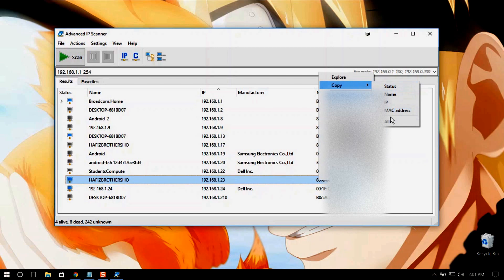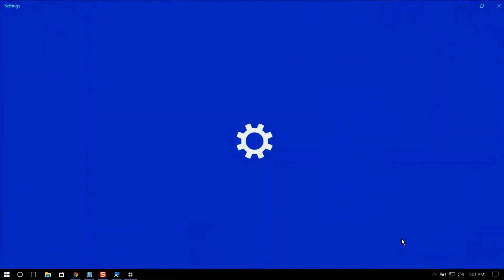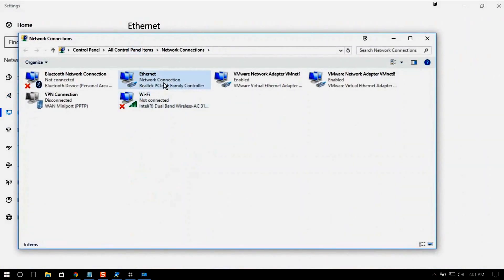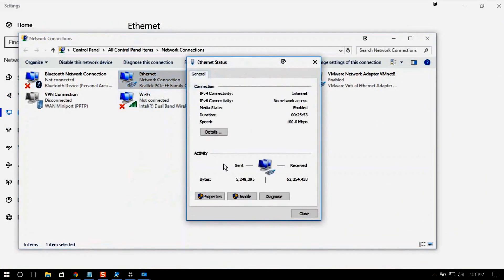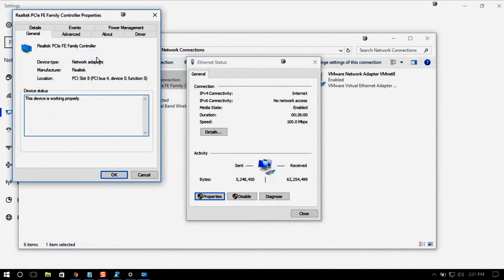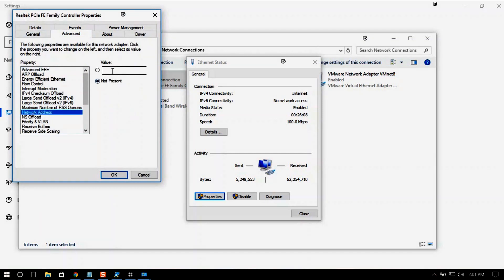Right-click, copy, and copy the MAC address. Now go to Network Connections, then Network Settings, then Change Adapter Options, Ethernet connectivity, Properties, and go to Configure. Go to the Advanced tab and find Network Address right there. Now paste the copied MAC address here and click OK.